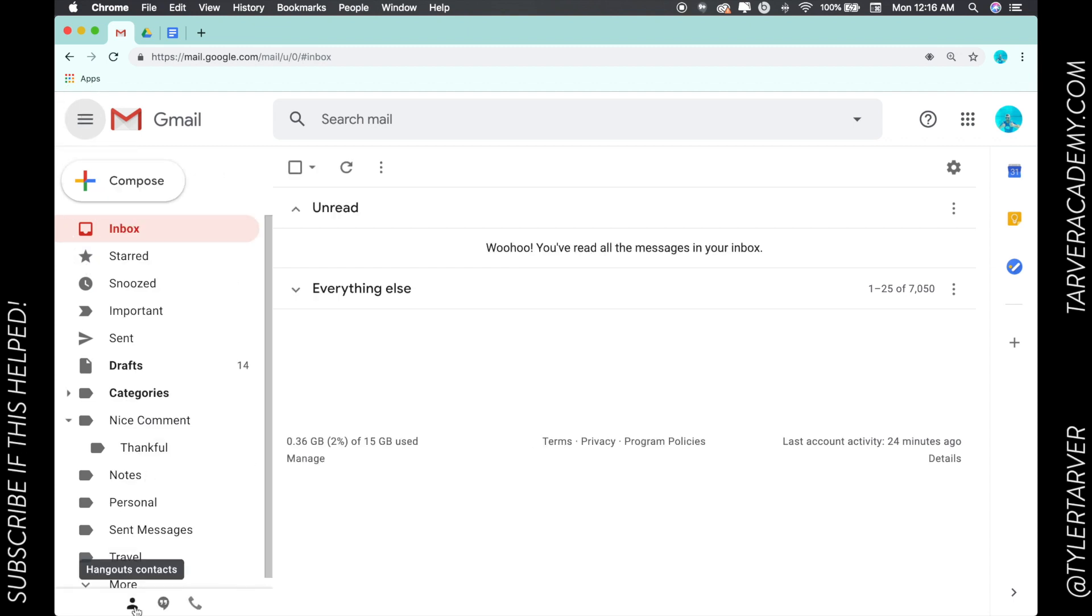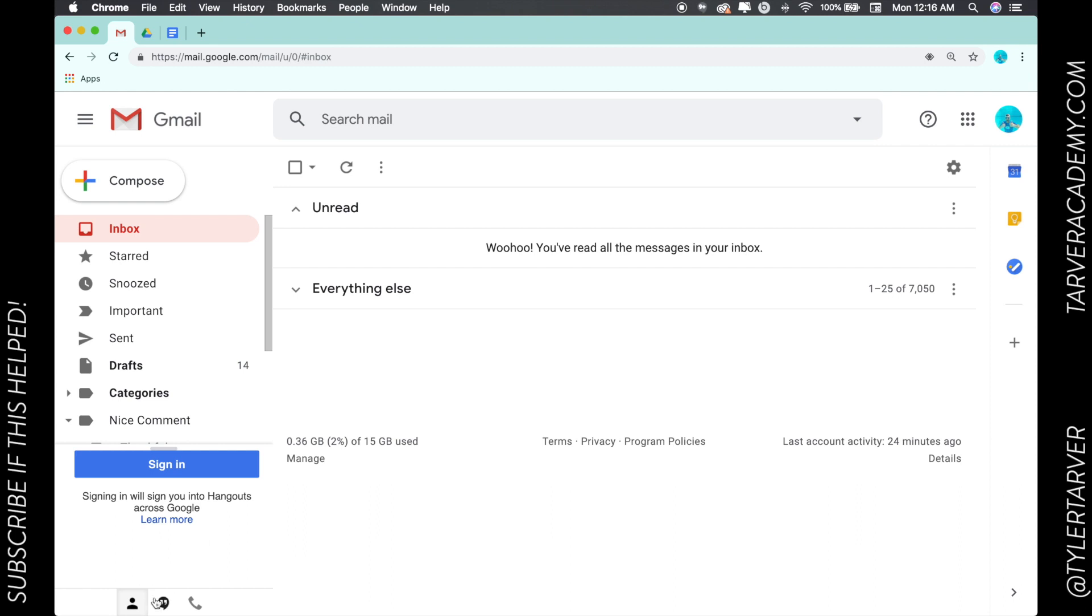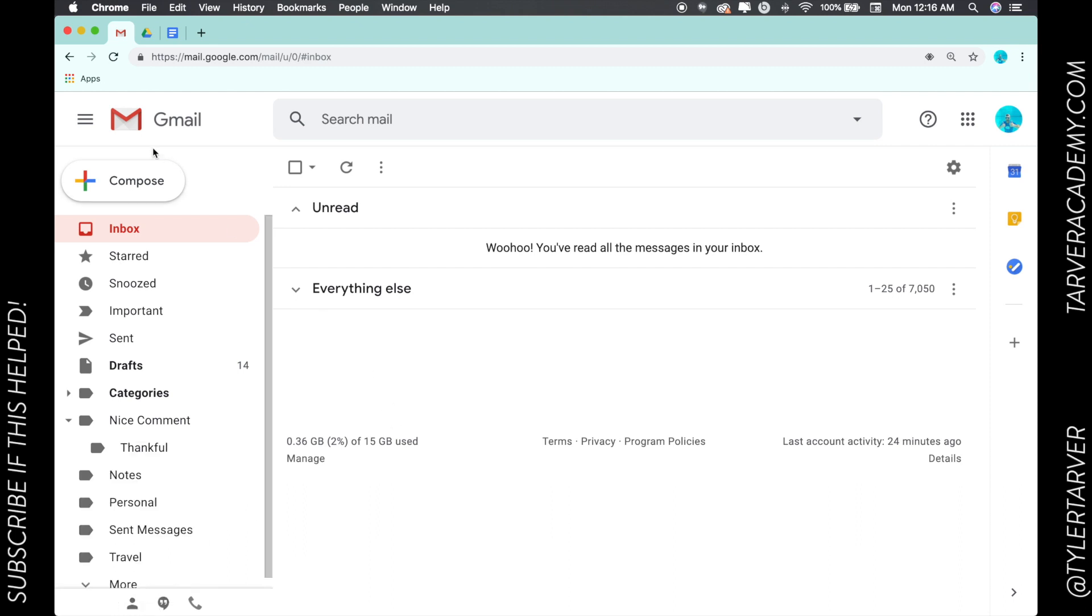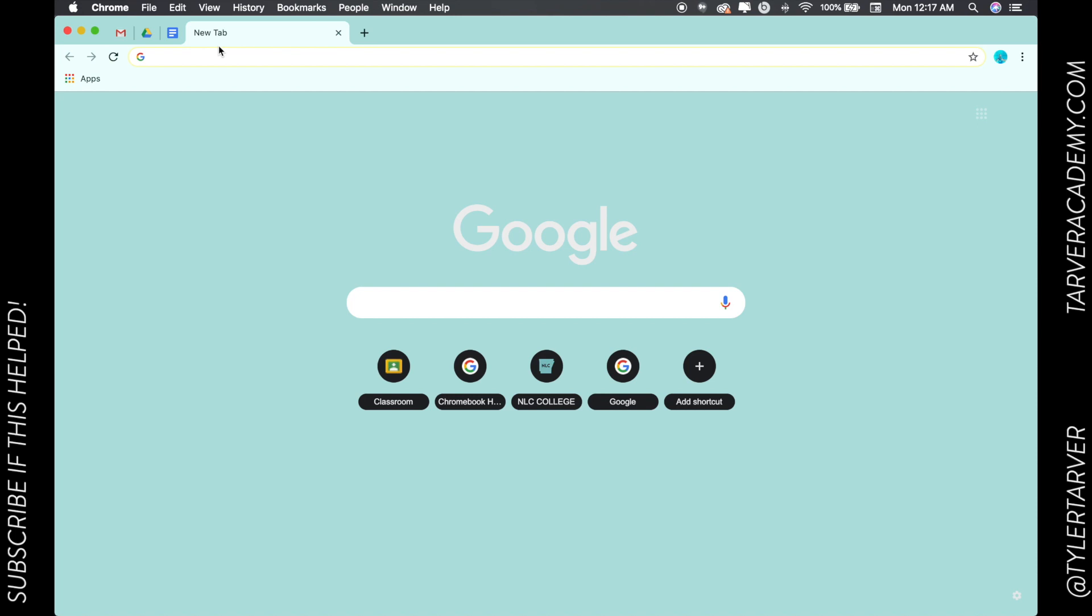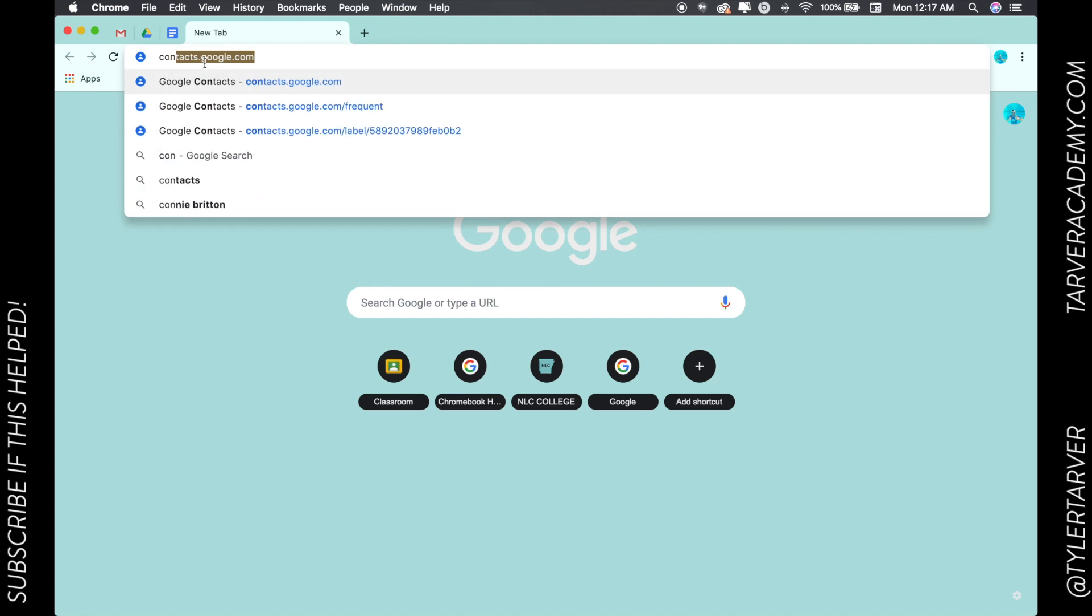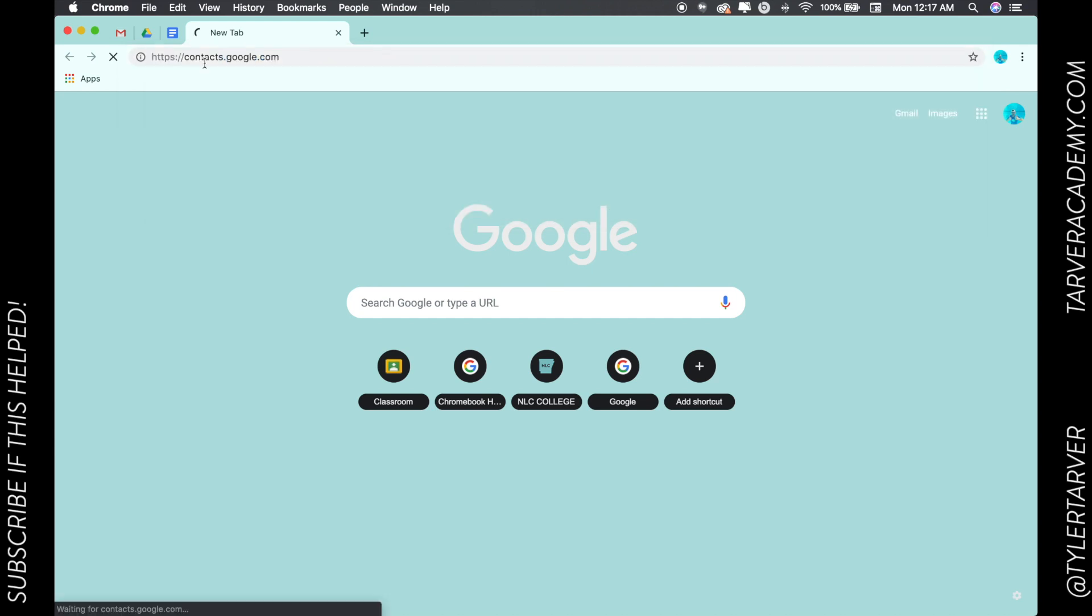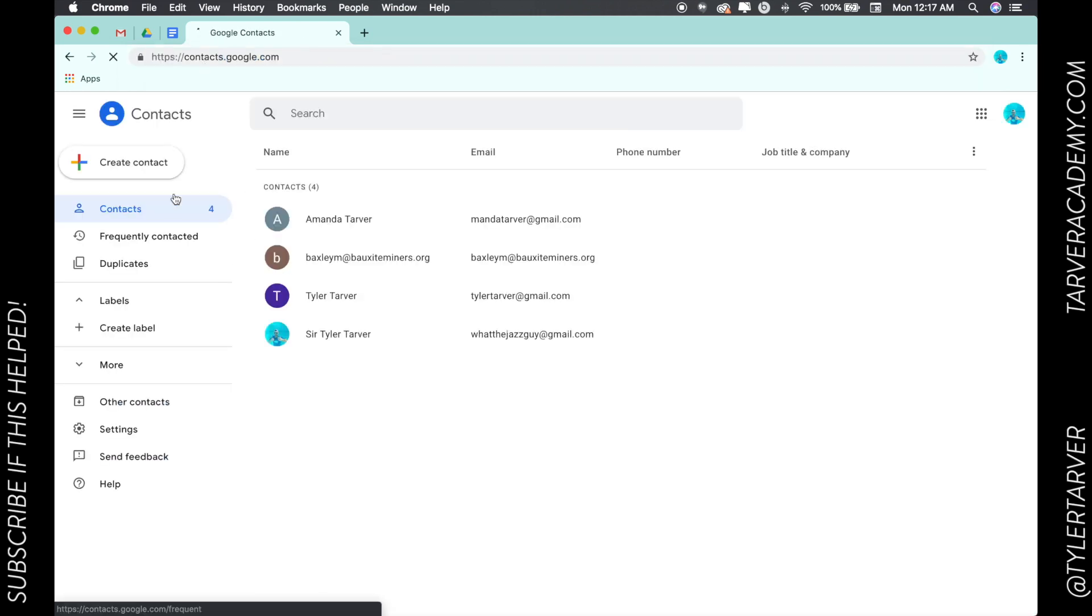Now if you go down here, you can see your Hangouts contacts, but we're not going to do that. I'm going to show you the other way. I'm going to start a new tab, and it's just like anything else in Google - whatever you want to do, you type that in. So contacts.google.com.